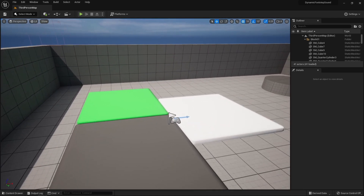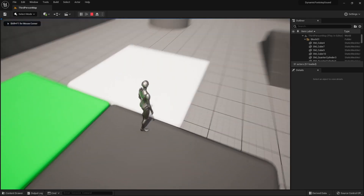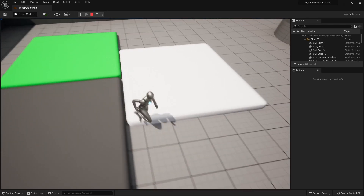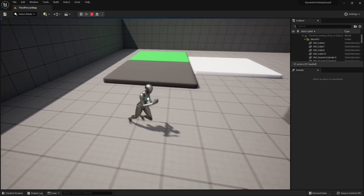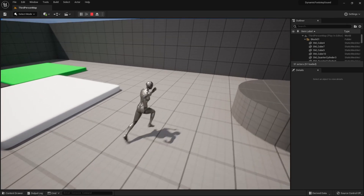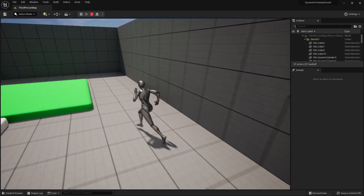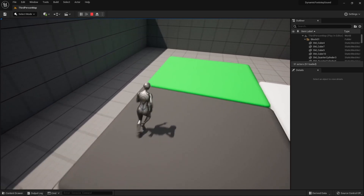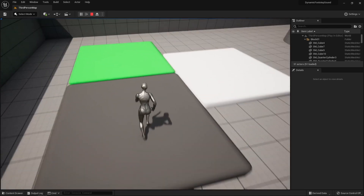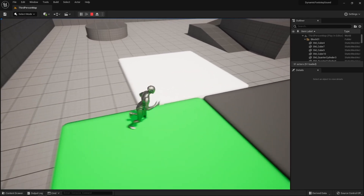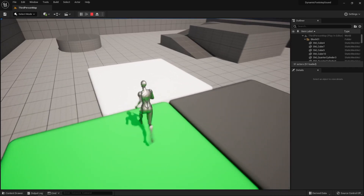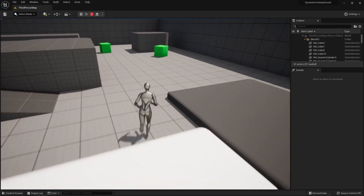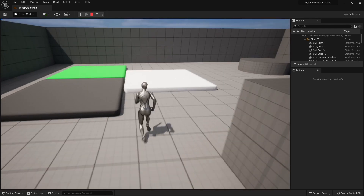When we start the game you can see that there are three blocks, each having its own material. You can hear that when we walk on the floor it's making a basic footstep sound, but as soon as we go on the gray one it makes the same sound, but when we go on the green one it's like we're walking on grass, and when we go on the white one it's like we are walking on snow.